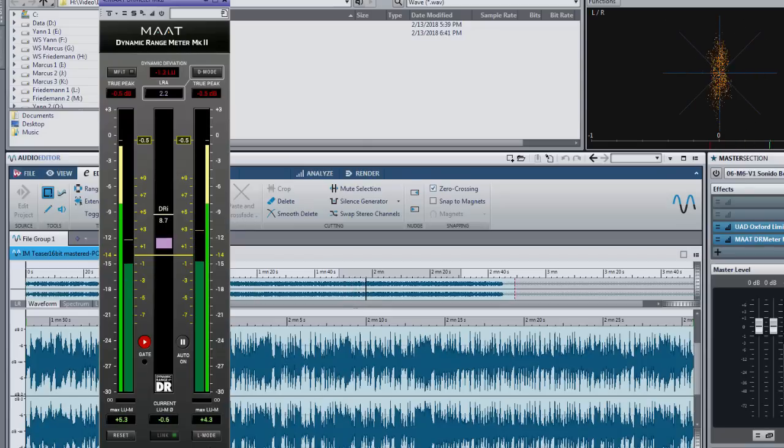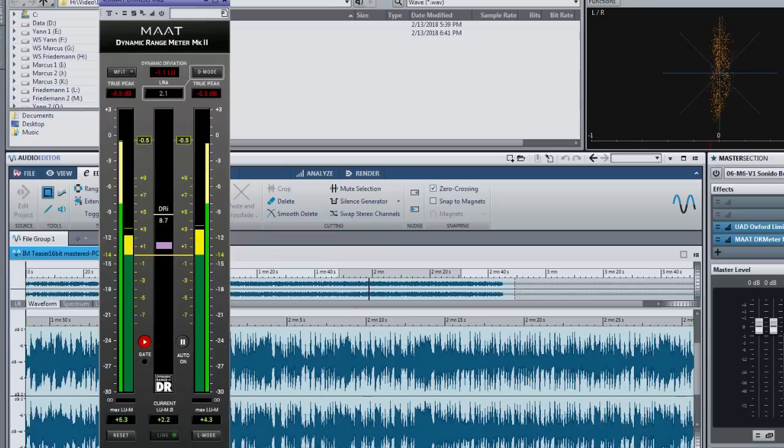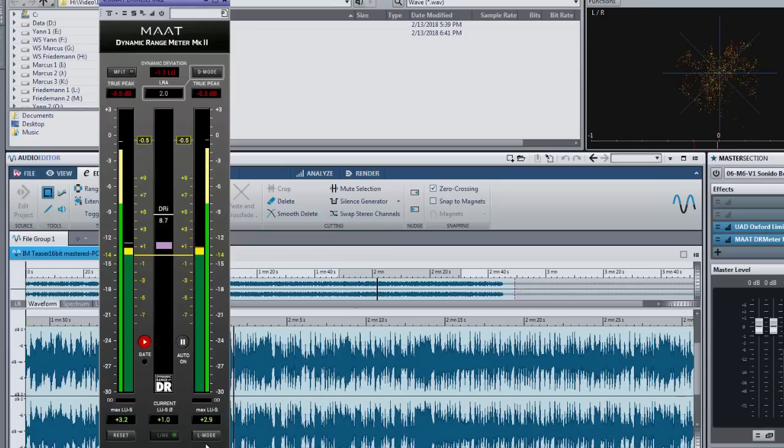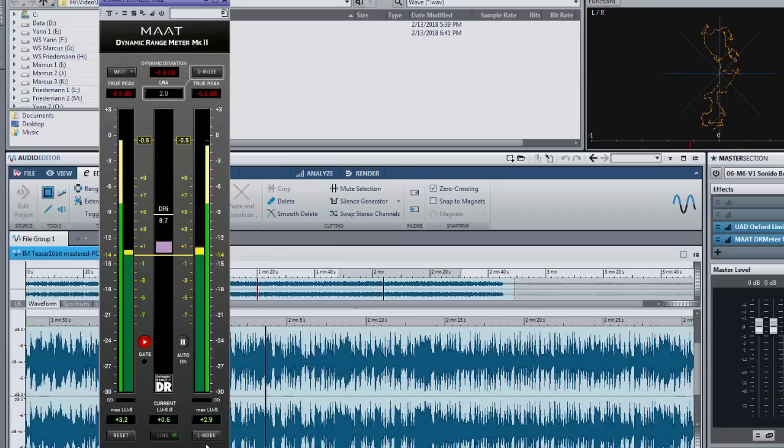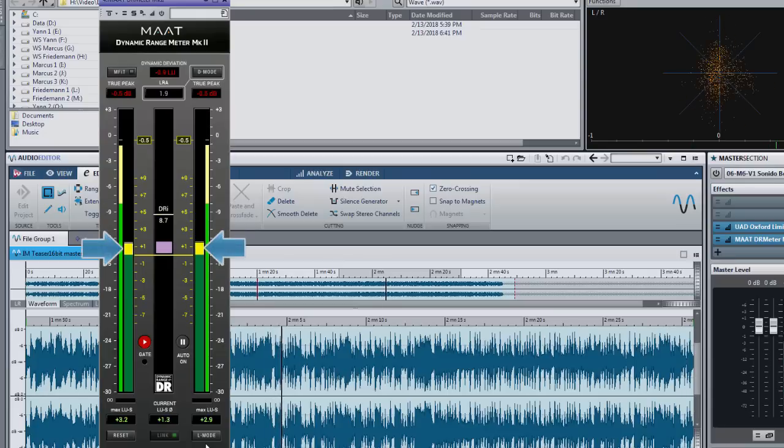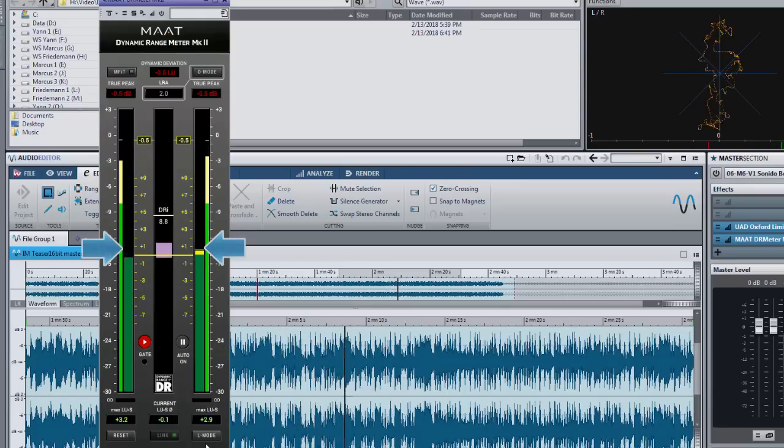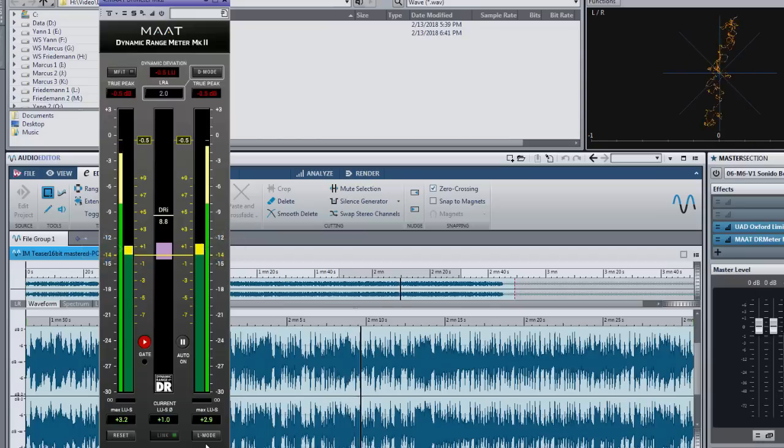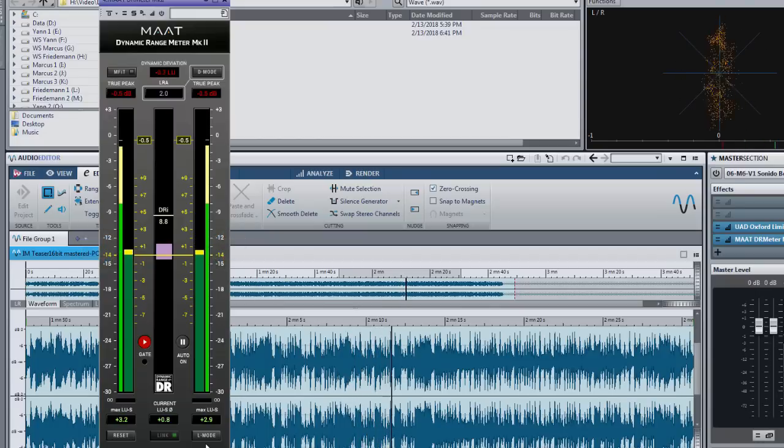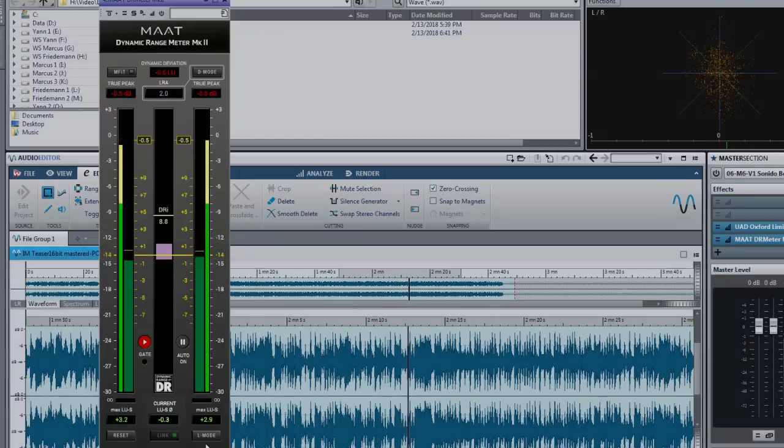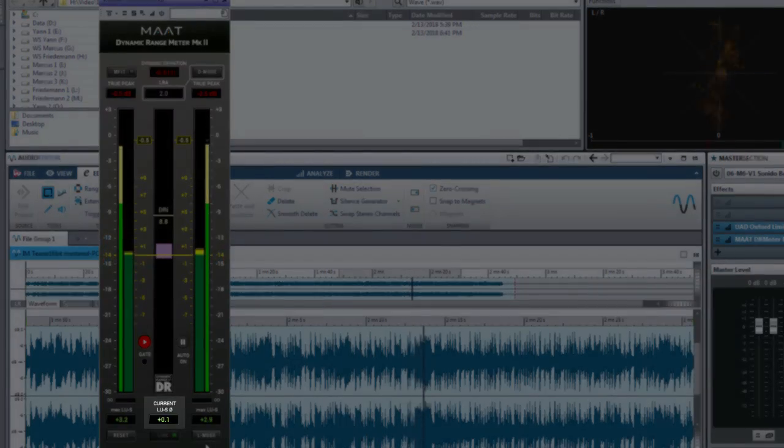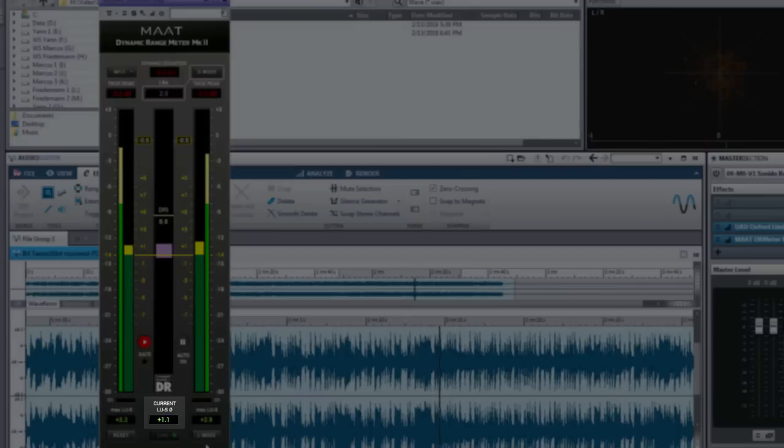Different to all other loudness meters, we offer channel separate bar graphs. This has many advantages. You get control of the left-right loudness balance with one glance and can detect problems with ease. In order to be R128 compliant, we display the channel average loudness as numeric value here.